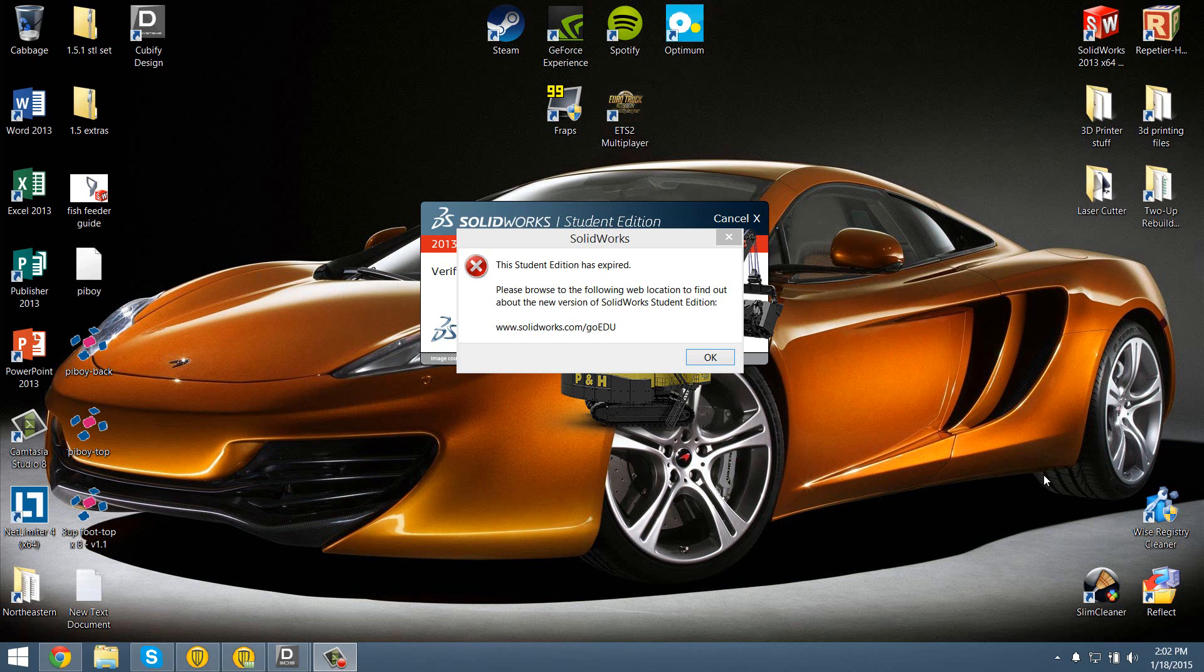Hey guys, 3D printed life here, and today I'm going to be basically asking all you guys what 3D modeling software do you use?